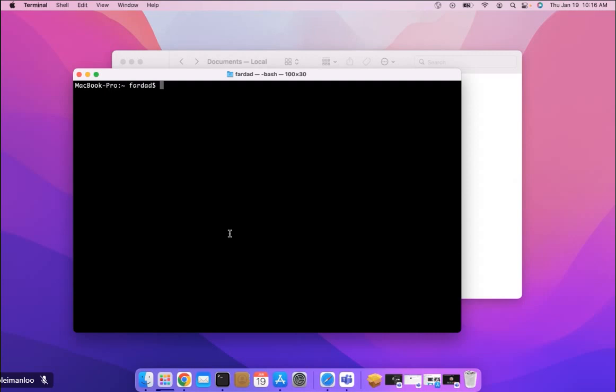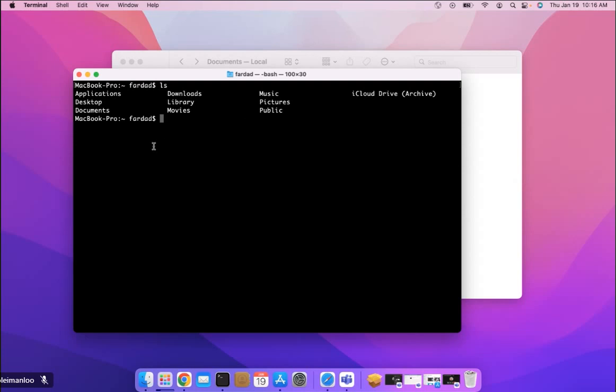You have all the directories that you have in the home of Finder is going to be there. I created the IPC144 Workshops in the Documents, so I'm going to go in there first.